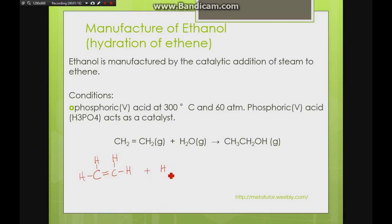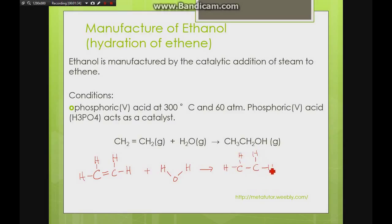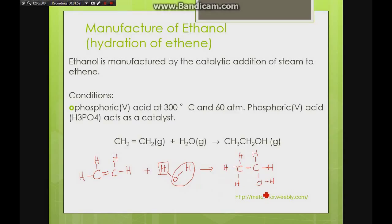We have ethene and water (steam), and under an addition reaction the molecules combine to form one single molecule. The double bond breaks to form a single bond. One part of the water molecule attaches to one carbon and the other part to the neighbouring carbon, giving us our alcohol functional group — ethanol.